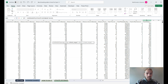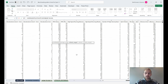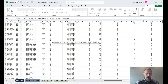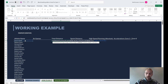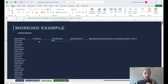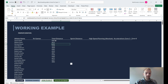With AVERAGEIFS, we have multiple criterias. The average range is the total distance column. Then for criteria range 1, we select the names column and hit comma. The criteria is the first athlete's name. Close the parenthesis and hit enter — it takes the average for all data based on James Smith as the criteria. Pull this down and you can see it updates for each athlete.